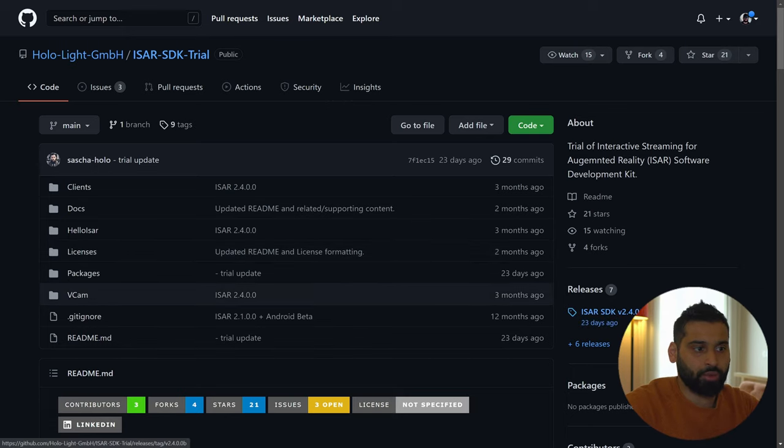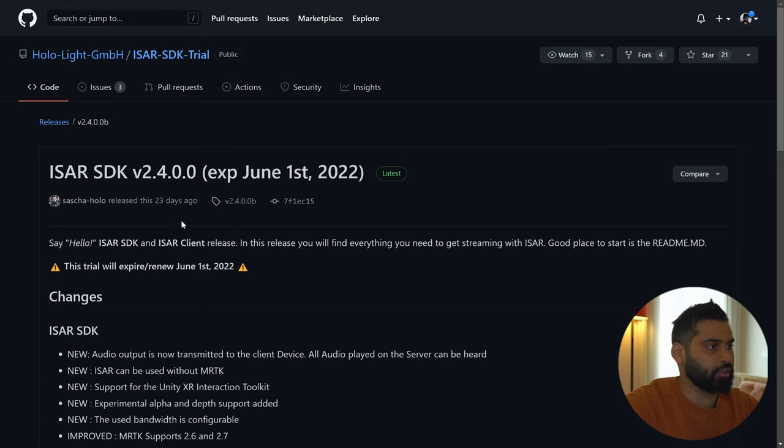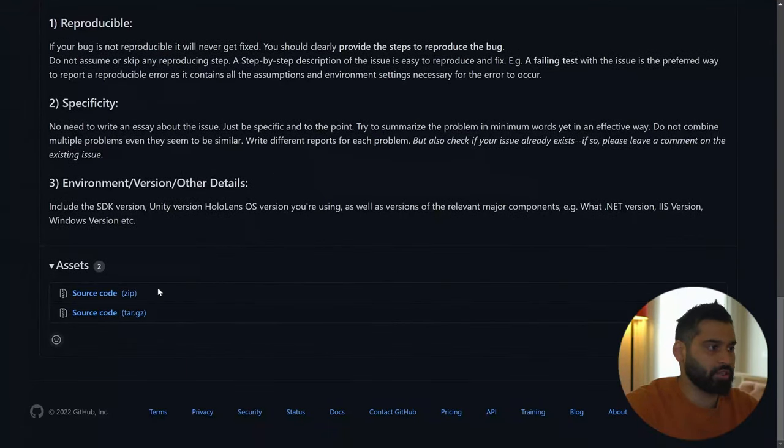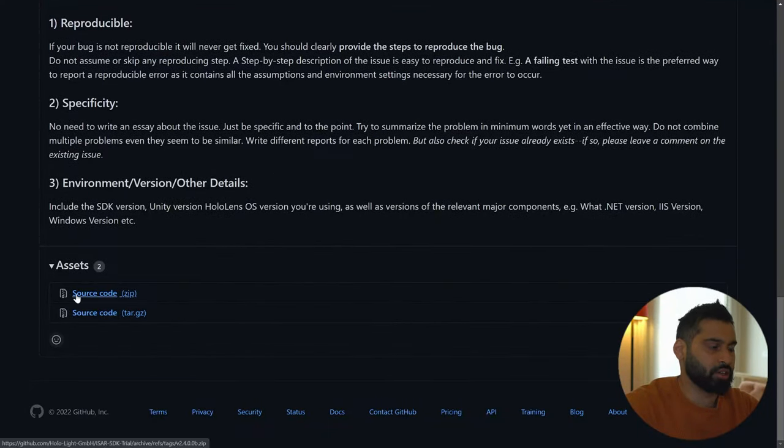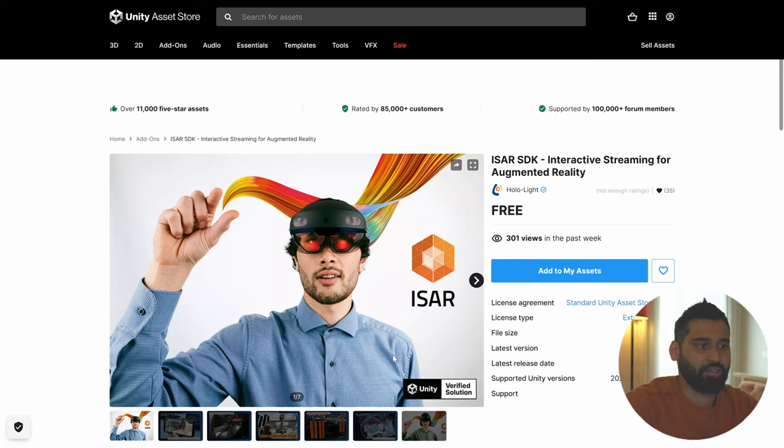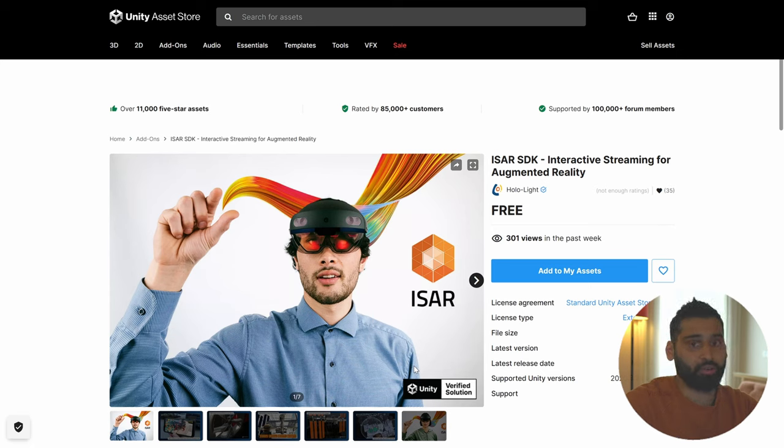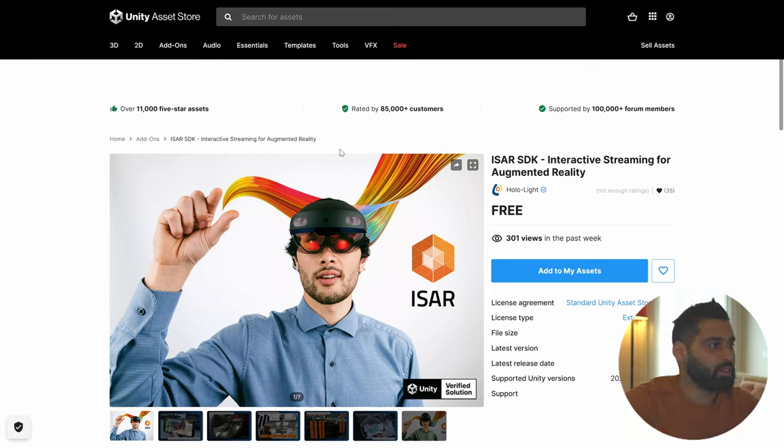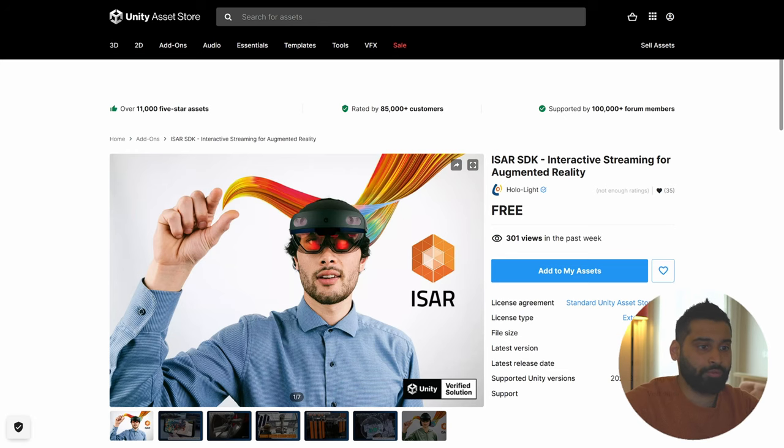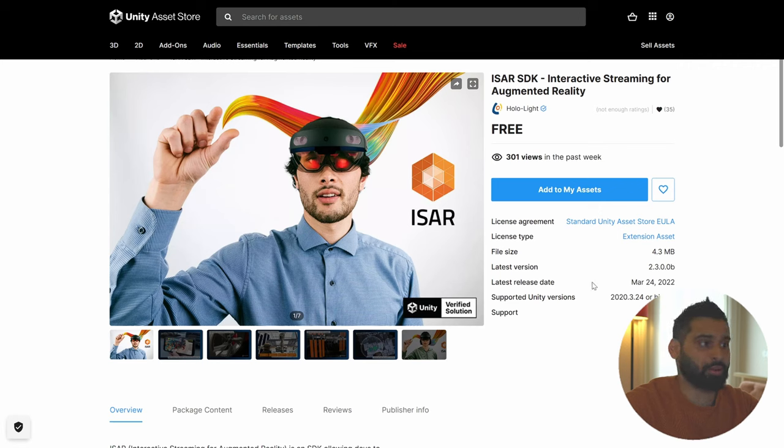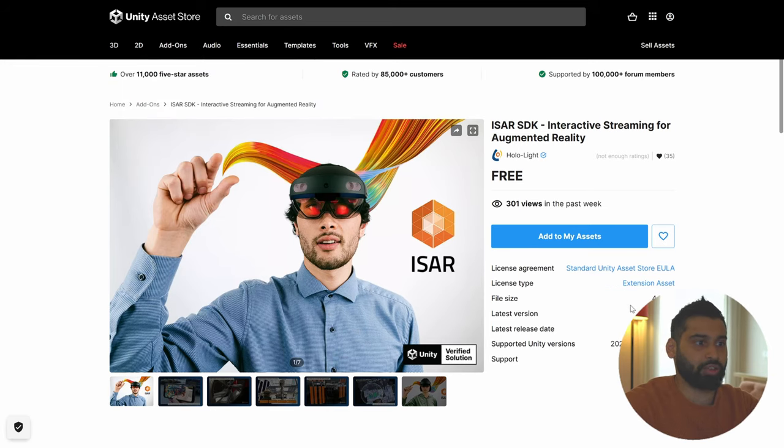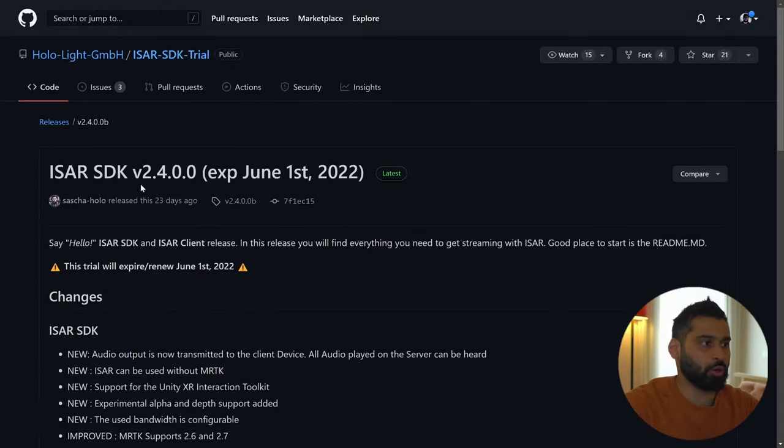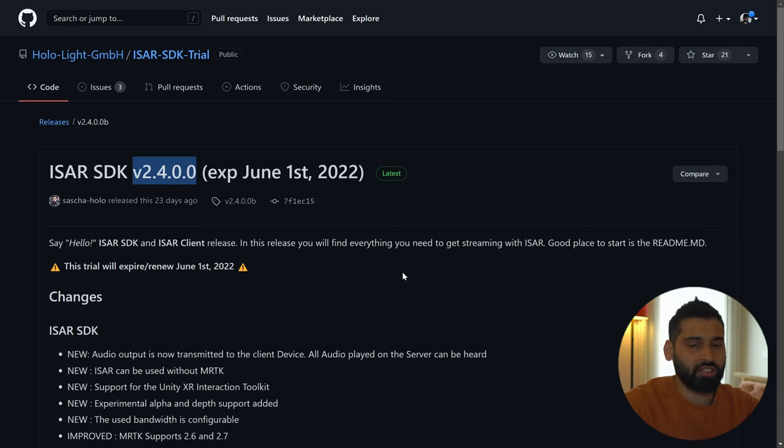And the next package that we are going to need is the ISER SDK, of course. So you will find it in the GitHub repository. But the cool thing is you will also find it in the Asset Store. I will show it to you in a second. But if you are here, then we go to releases. And over here we see that's the current version at the time of recording, 2.4. And scrolling down here you have the source code, which you can open up and then you can import it into Unity. But you can also look up the ISER SDK in the Asset Store. And here you also see that the ISER SDK or Hololight is a Unity verified solution partner, which kind of gives a bit more trust.